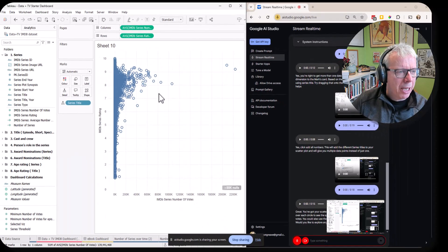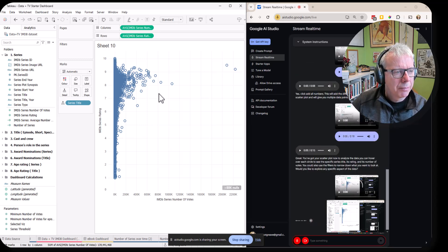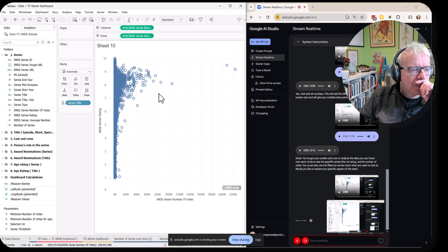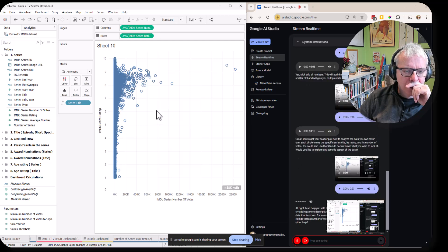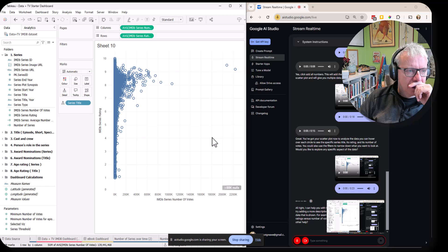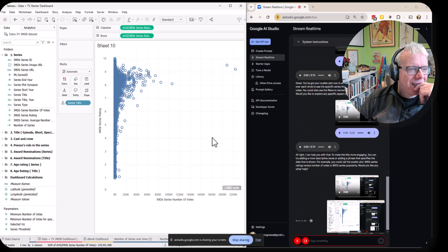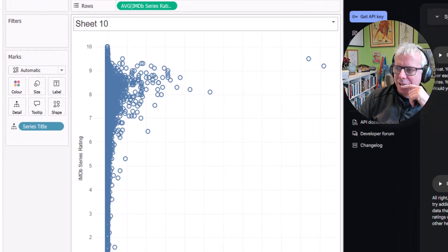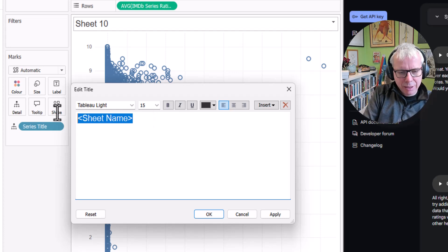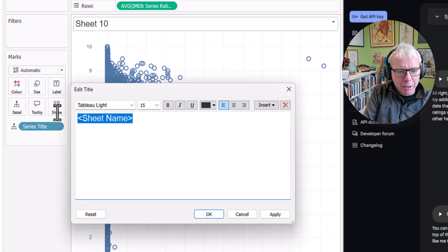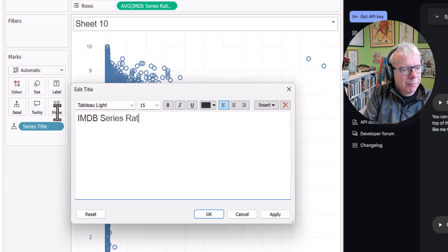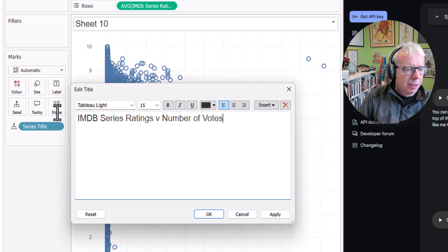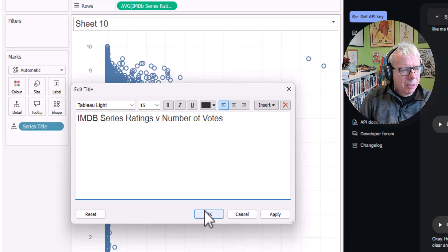No, I'm good for now. Thanks very much. Just tell me, how can I make the title more engaging? I can help with that. To make the title more engaging, you can try adding a more descriptive name or a phrase that specifies the data shown. For example, you could call it IMDB series ratings versus number of votes or IMDB series popularity. You can edit the title by double-clicking on the sheet title at the top of the view, then type in the new title and click OK. How about IMDB series ratings versus number of votes? This title is clear and descriptive. Then do I click OK? Yes, click OK to apply the new title.